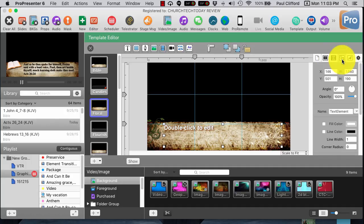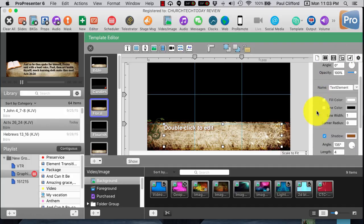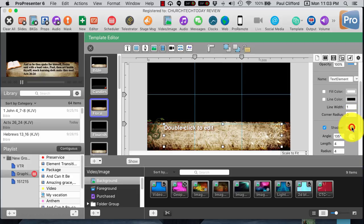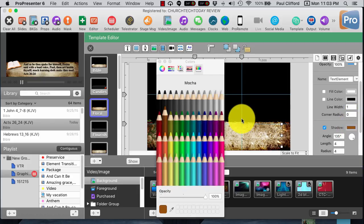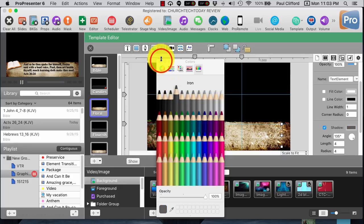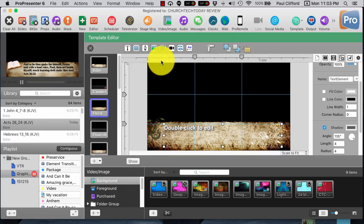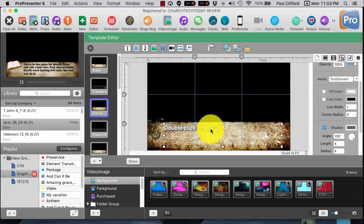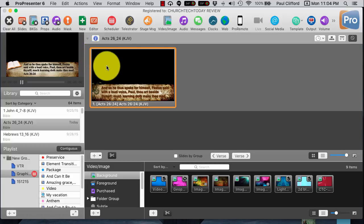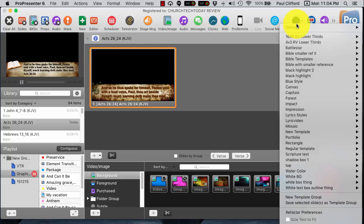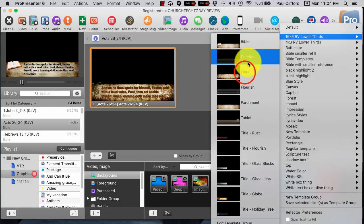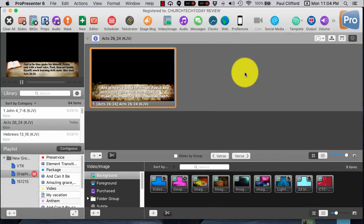Now, what about the drop shadow? That's located over here. Let's click this and make that this iron color, which is just a kind of gray. In my mind, that's a little bit better. Now we just click on that, and we can go back to Template, RV Lower Thirds, back to Floral — and bam.